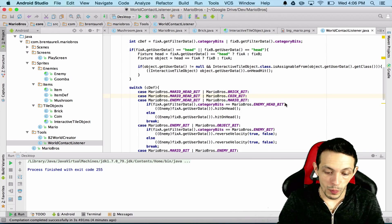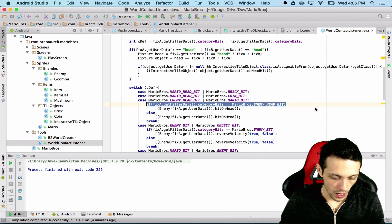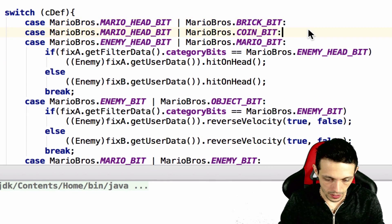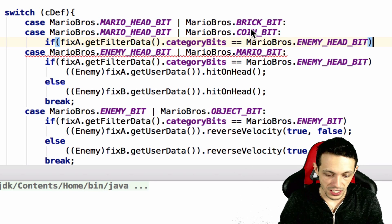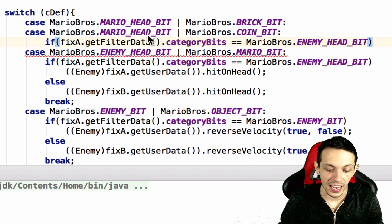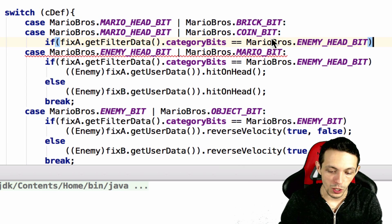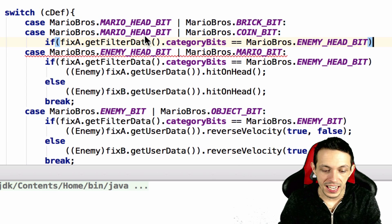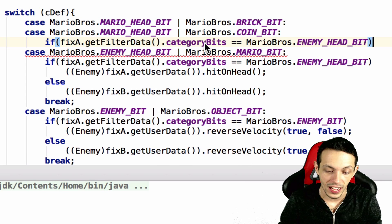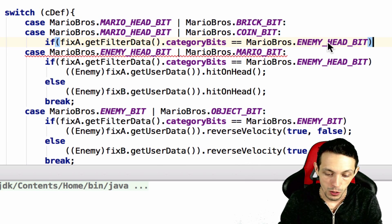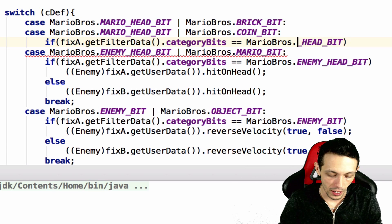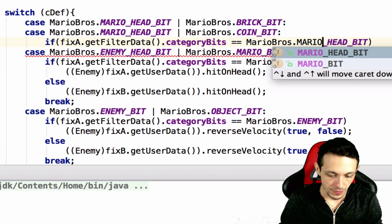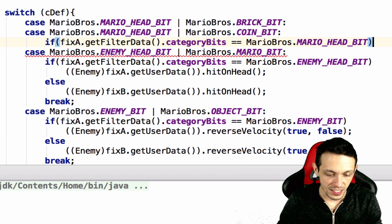So what we want to do here is we're going to copy this case statement and this will be executed for both these cases. We're going to check to see if fixture a filter data category bits is Mario Bros Mario head bit.